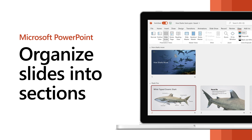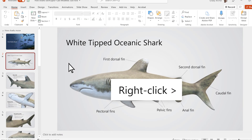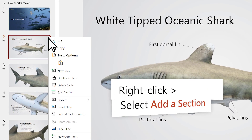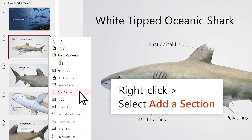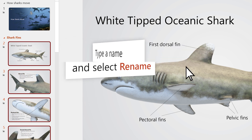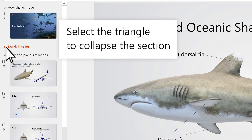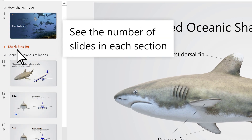Organize your PowerPoint slides into sections to create a more cohesive presentation. Right-click on a slide and select Add a Section. Type a name in the Section Name field and select Rename. You can collapse the section and see the number of slides in each section.